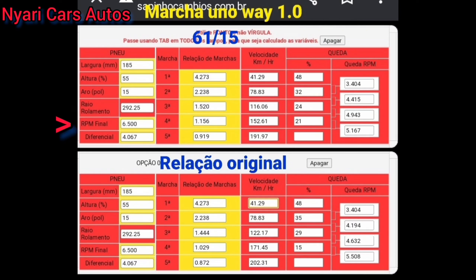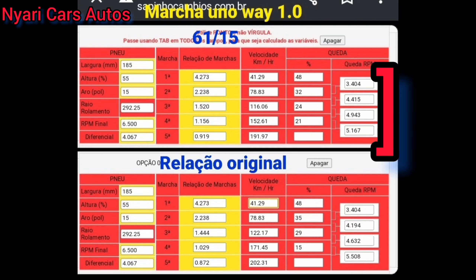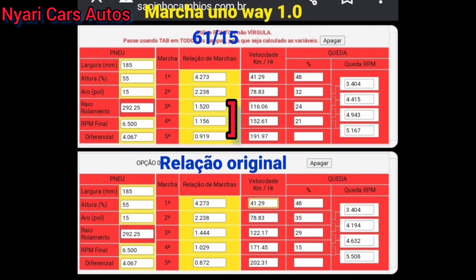A retinha não é descida, é uma reta com duas curvas na verdade. Eu saí com 3.500 rotações. Dá para ter saído pelo menos com 4 ou 4.5. De primeira para a segunda foi para 4.200 a queda de RPM. A terceira foi para 4.600 mais ou menos. Este é um dos agravantes para o carro não render legal.